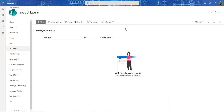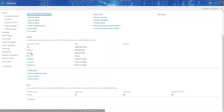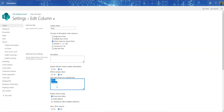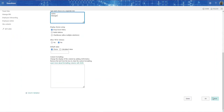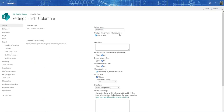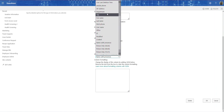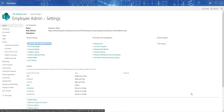First, we have this list called Employee Admin. Go to the list settings and we have two columns — the rest are default. We have a field called Role, and username. I'm using field and column synonymously. The Role field is a choice field with Admin and Manager — your app can have many roles. Then we have the Username field, which is a person or group field with different properties we can use in Power Apps.